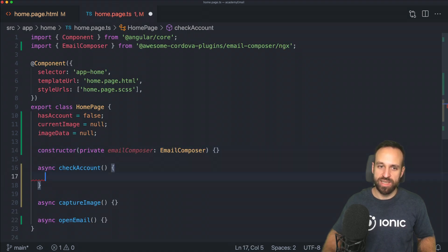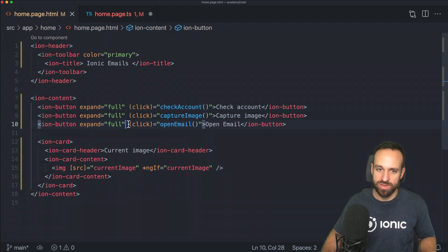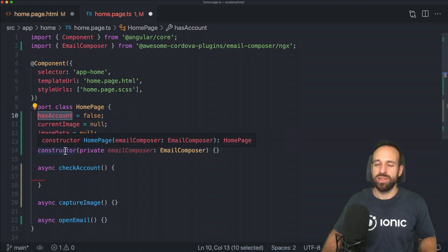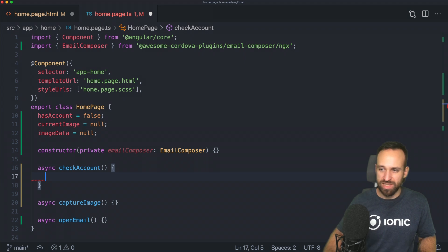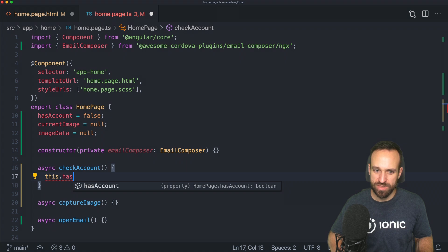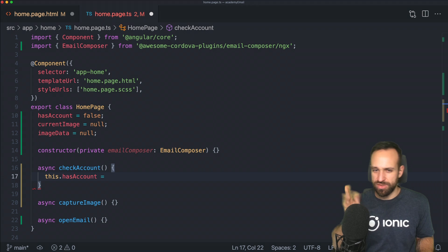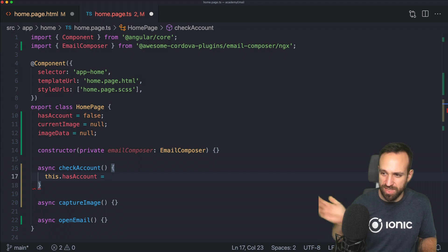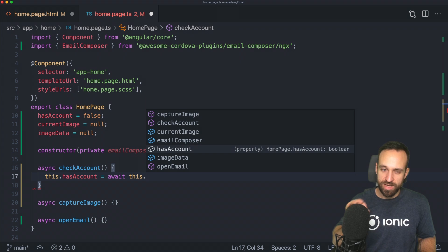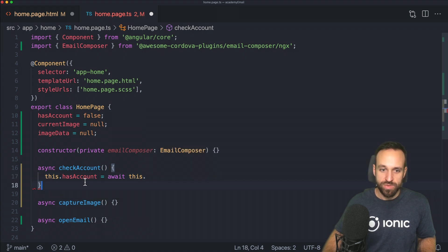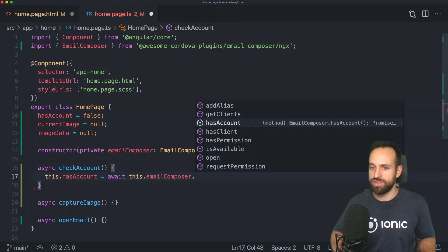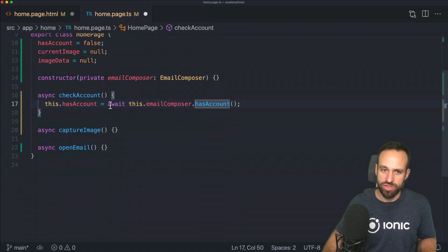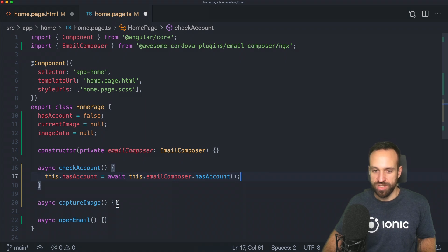Let's go ahead with our check account functionality. I used this with a flag before: hasAccount set to false. Then you could do in here ngIf to only allow open email if we actually have an account. The problem is I found some issues with this on Android, so it didn't work completely for me. Most likely you're going to do it in the background, but you still might check for the account. To check if we have an account, we can use the email composer and use hasAccount.